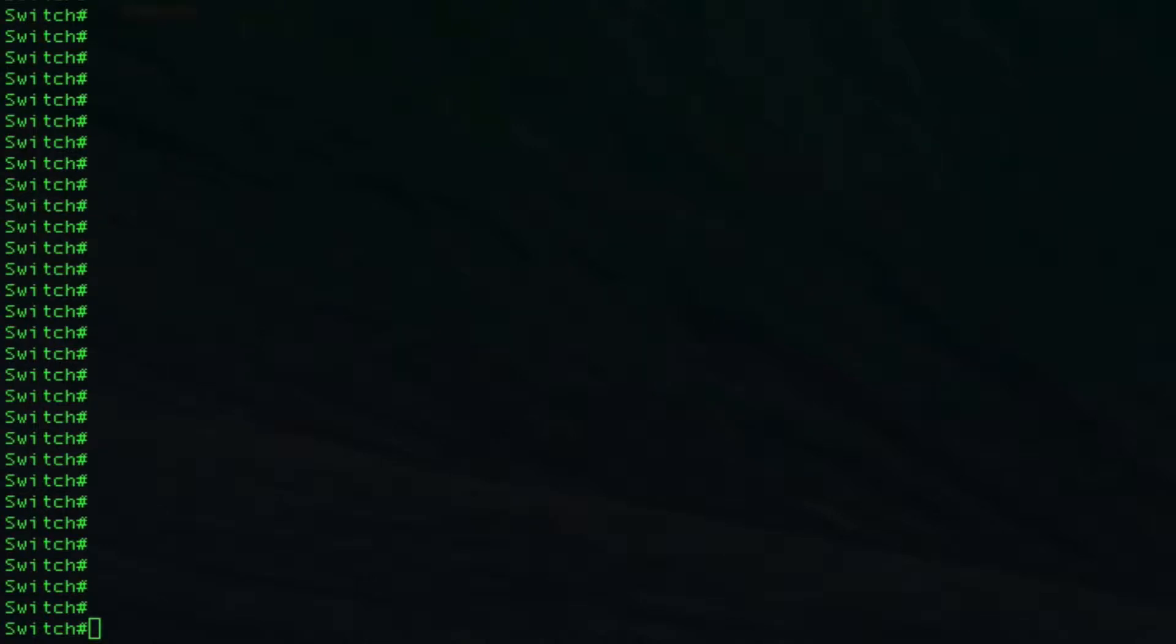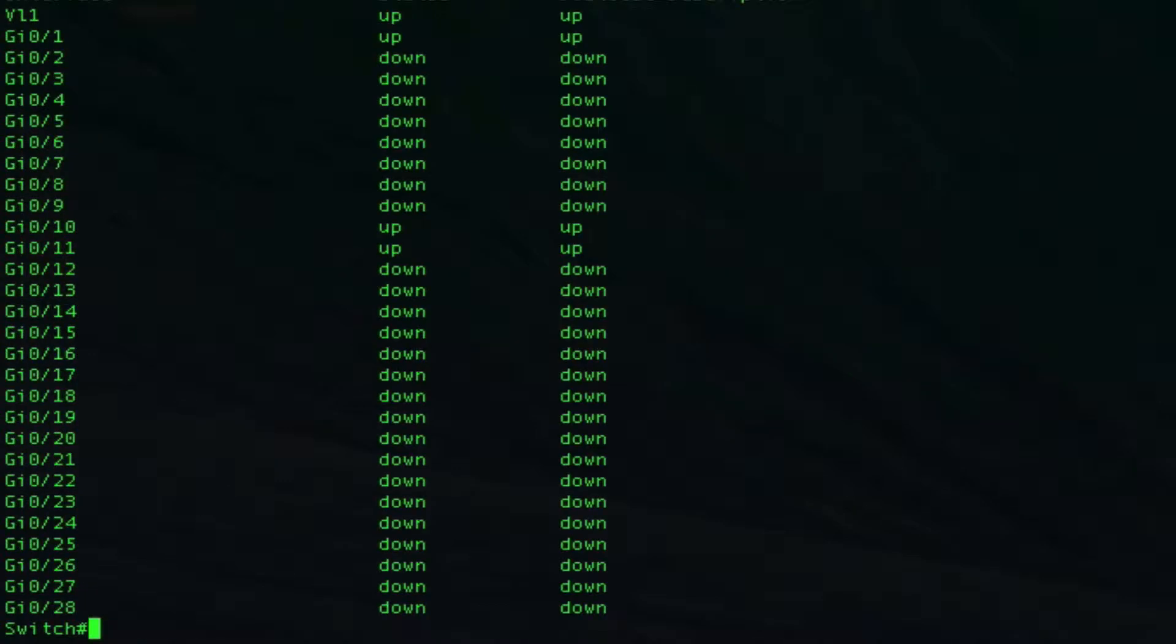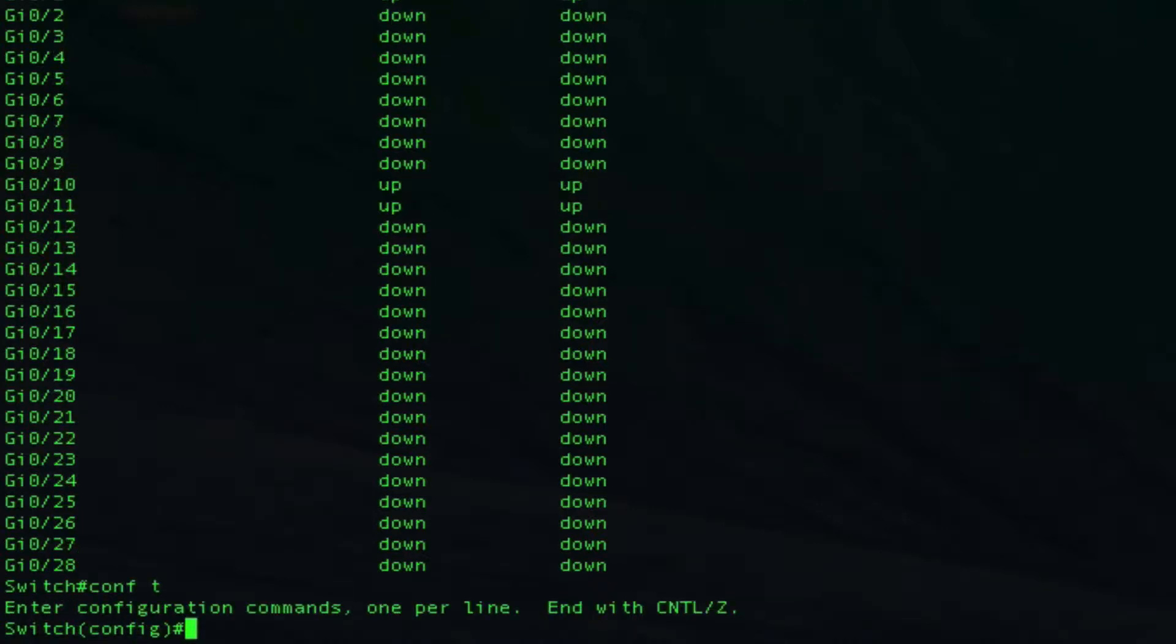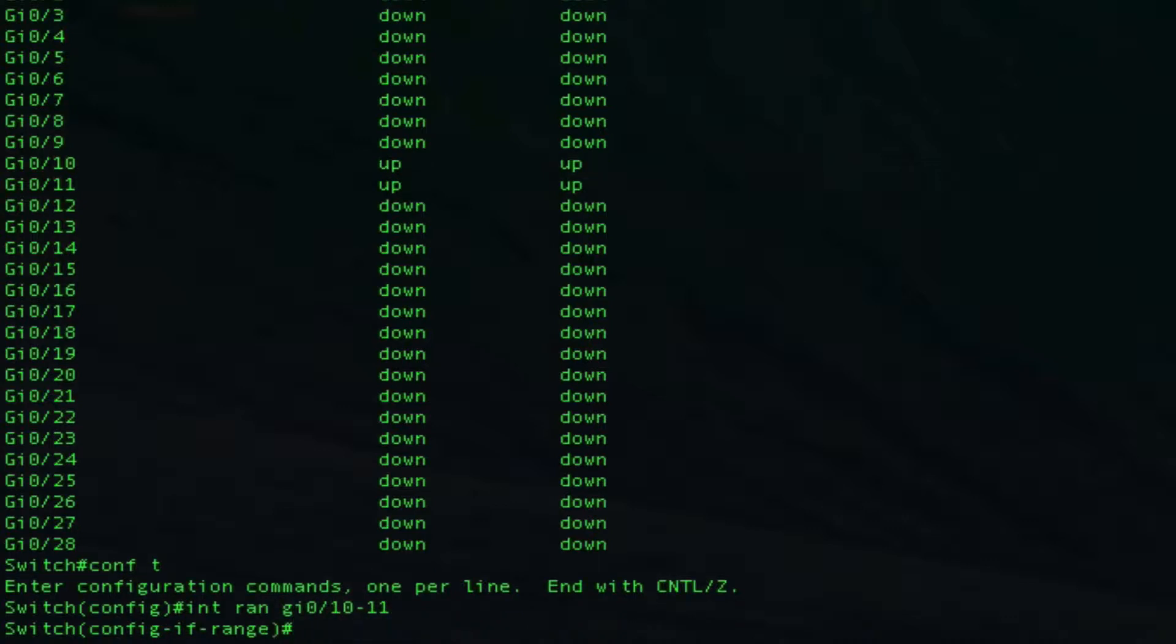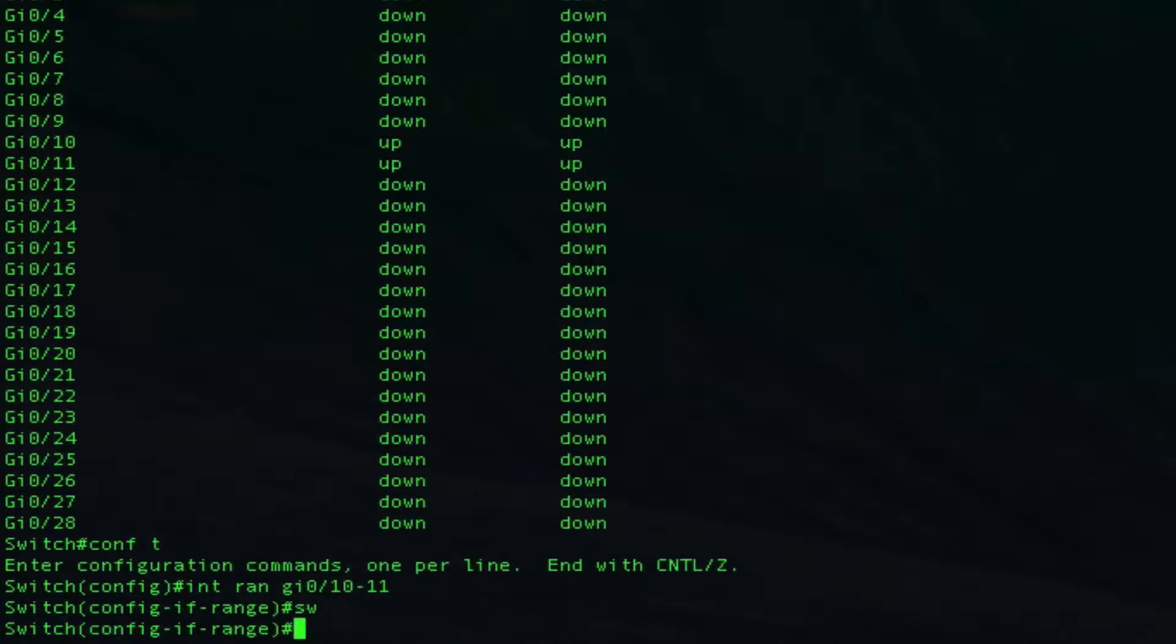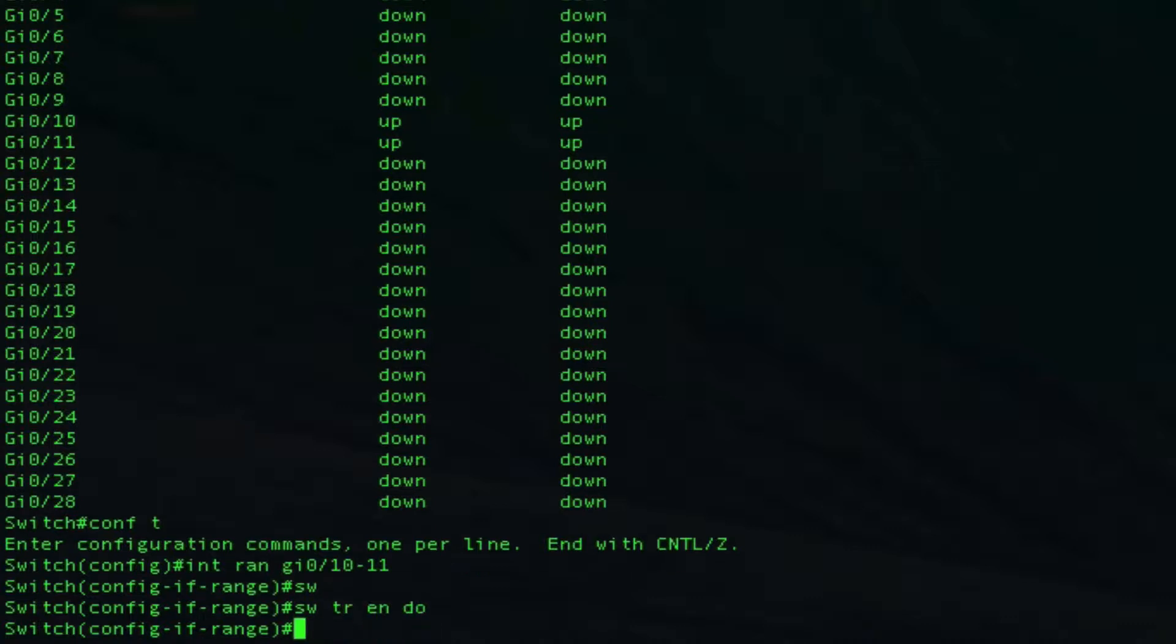I want to cover some LACP port channels, so let's get started here on this switch. Ports 10 and 11 are actually connected to switch 2, so let's start on those. I'll configure switchport trunk encapsulation dot1q and switchport mode trunk.